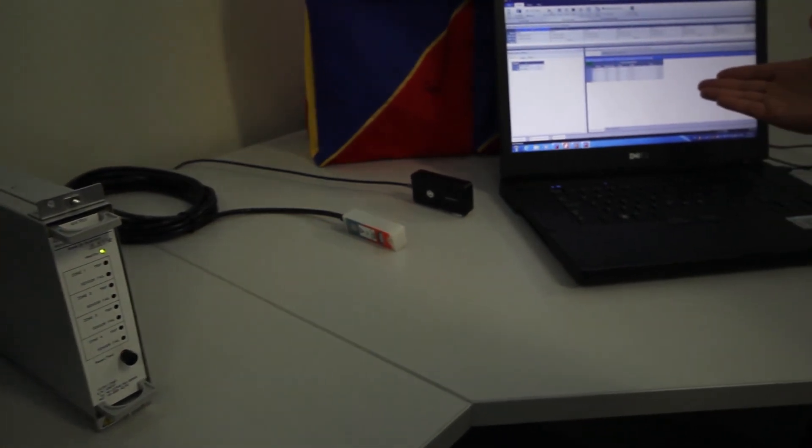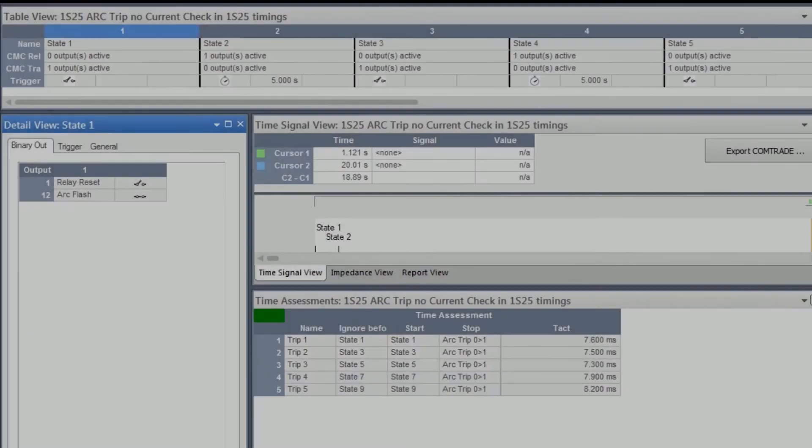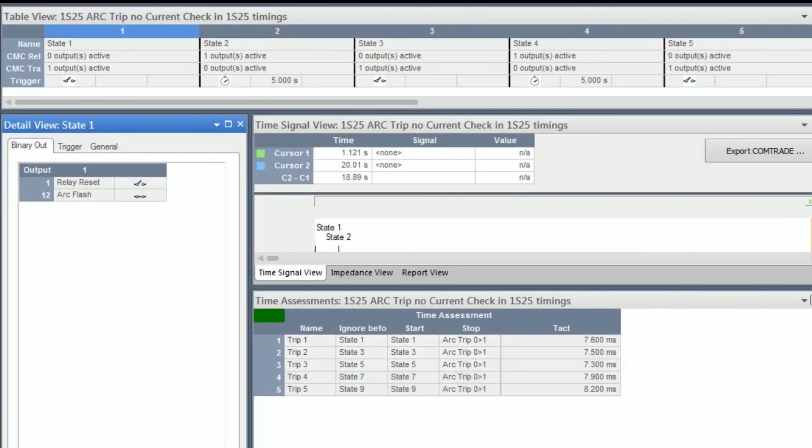The test software is automatically resetting the 1S25 ready for the next test sequence.